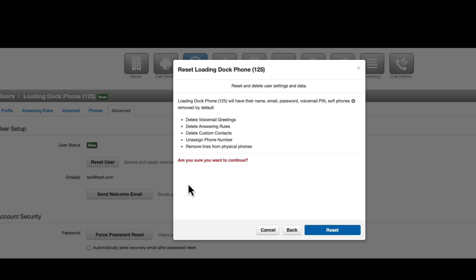Review the settings you have selected to reset and select Reset to continue or cancel or back if you need to change something first.